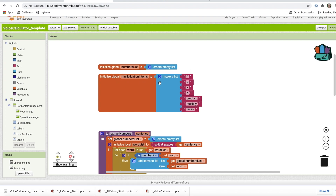Underneath that you see multiplication intents — these are all the symbols and words that can be used to express a multiplication intent. If the user wants to multiply two numbers, they can say things like 'what's the product of seven times seven and 18' or 'multiply 55 with 11' or 'what is three times six.' The Google speech recognizer is quite clever and might put an asterisk, an X, capital X, or a multiplication symbol when it detects a multiplication intent.